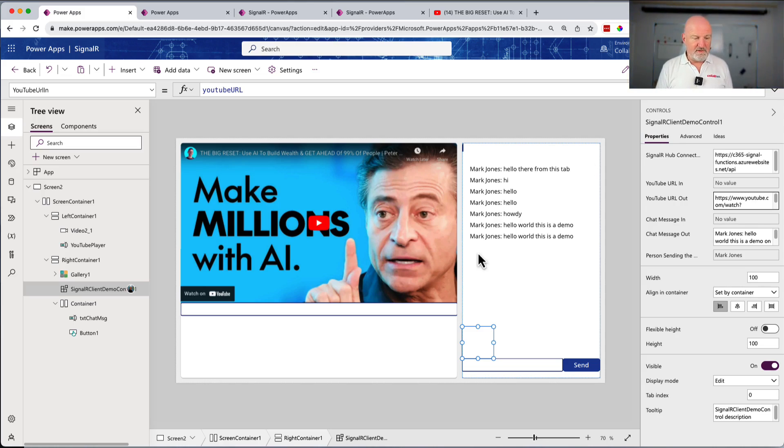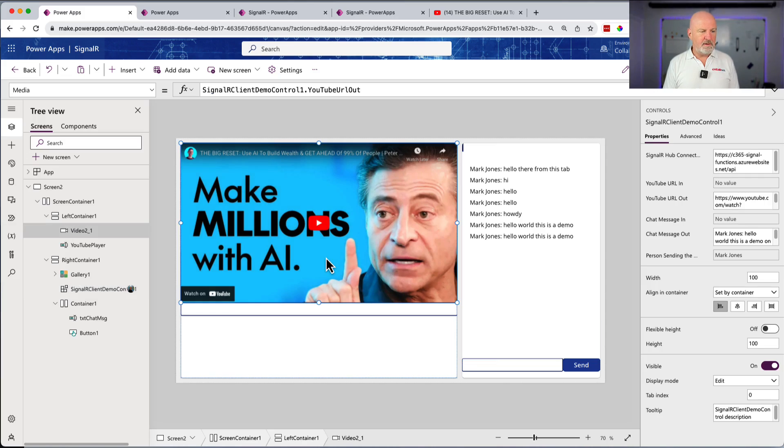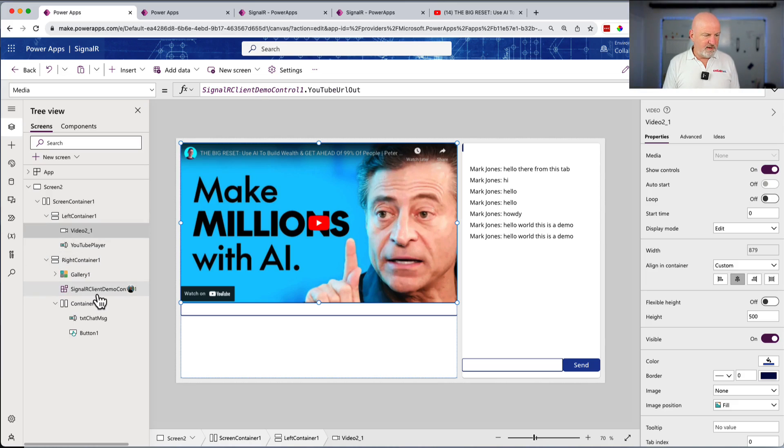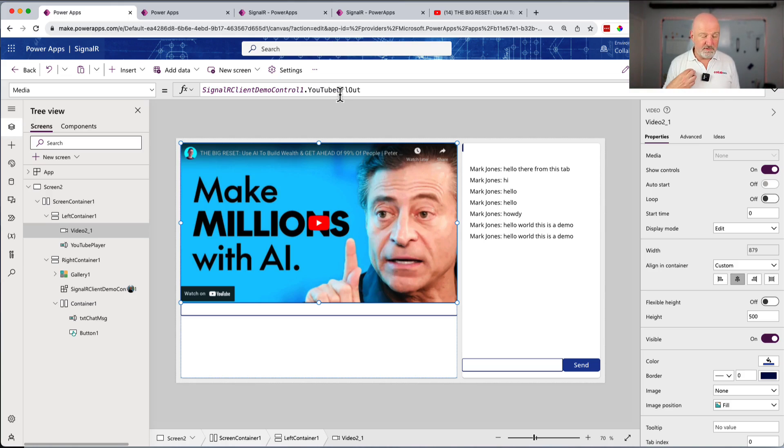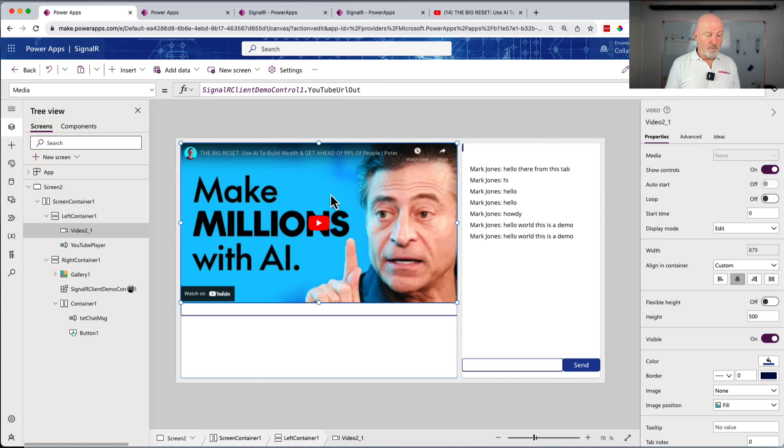If I, as the end user here, want to send out a YouTube URL to all of the people listening, I've got an in and then I've got an out. When somebody else who's got the app open on the screen sends a YouTube URL up to SignalR, what happens is the PCF control captures that and it sets this output one. I've got an input and an output for both chat message and chat message out. And then also the person sending it. So literally, that's the six properties that I've created in my PCF control. The Power App is really simple. All it's doing is bound into these properties and then everything else is taking care of itself.